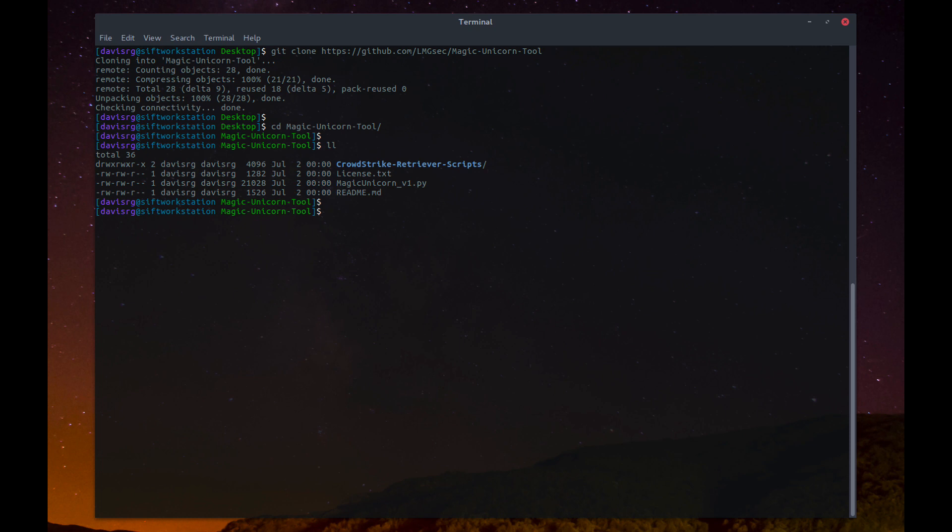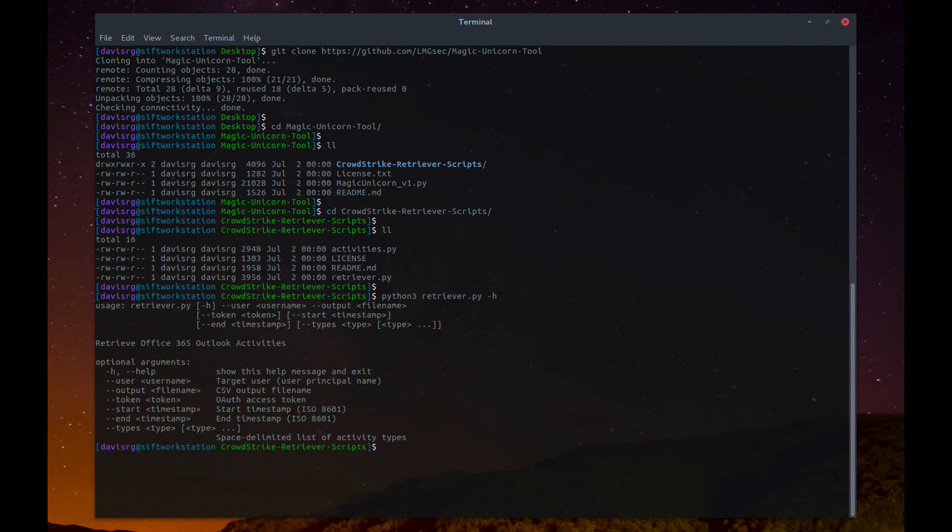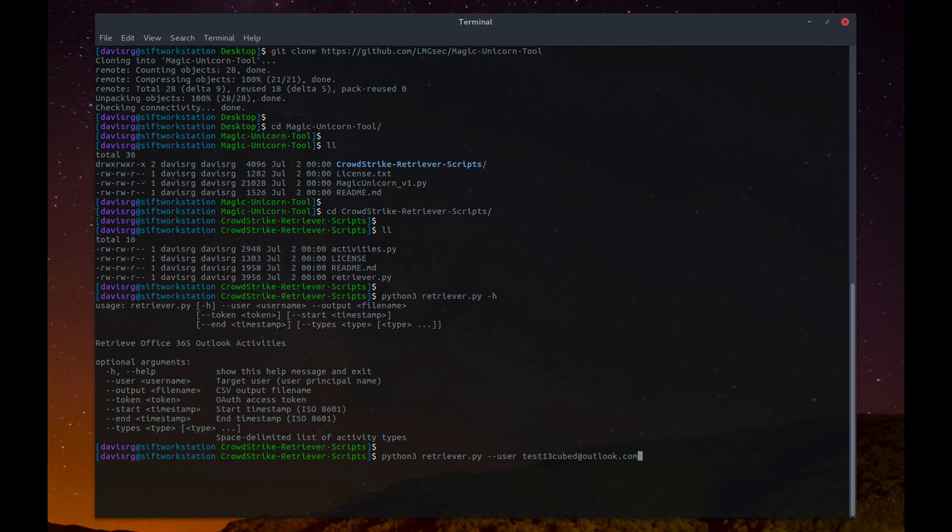Now, underneath the CrowdStrike subdirectory, we're actually going to take a look at the retriever.py script, and the options available. We're going to use dash dash user, and specify the test13cubed.outlook.com account that I've created, dash dash output to specify the output file name on the desktop here, and then the actual token.